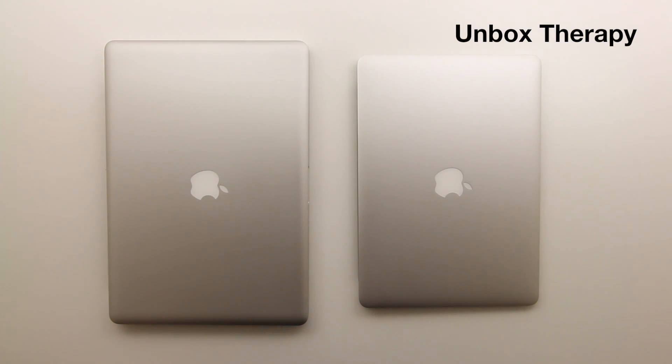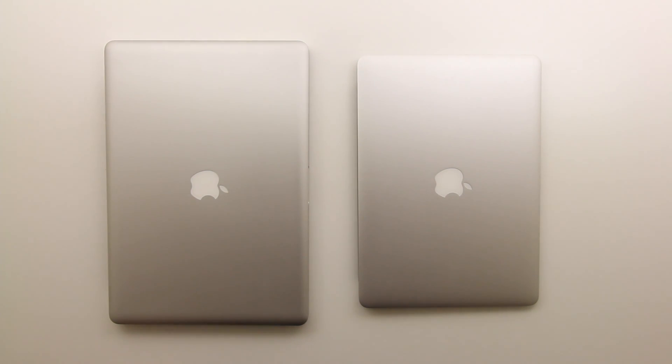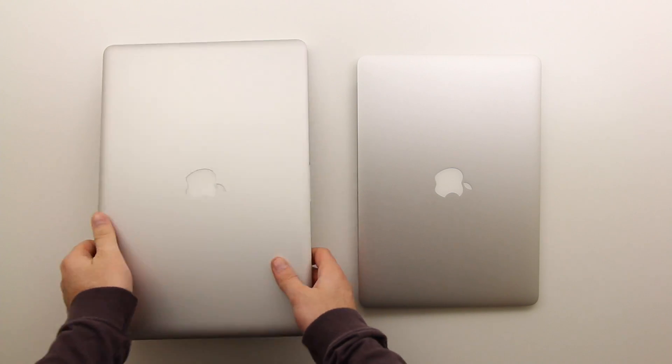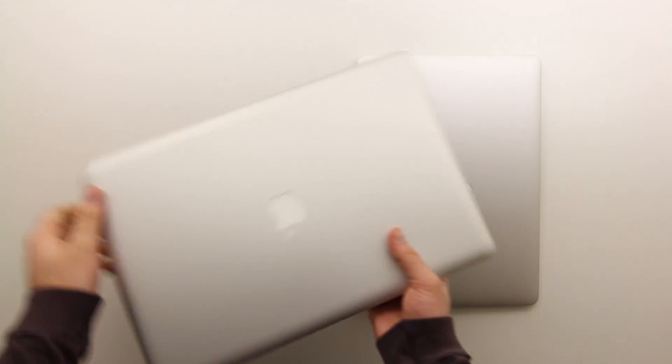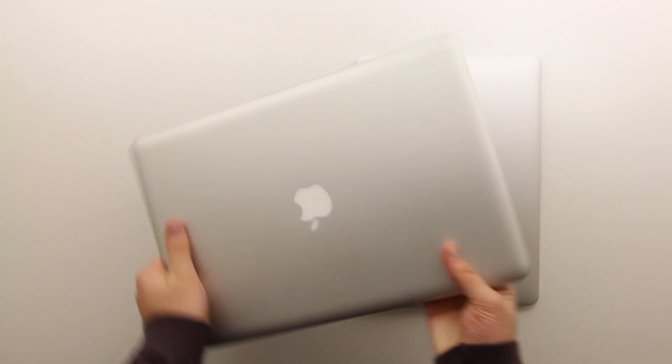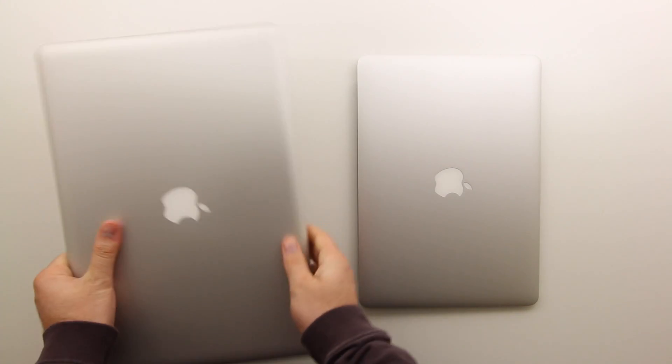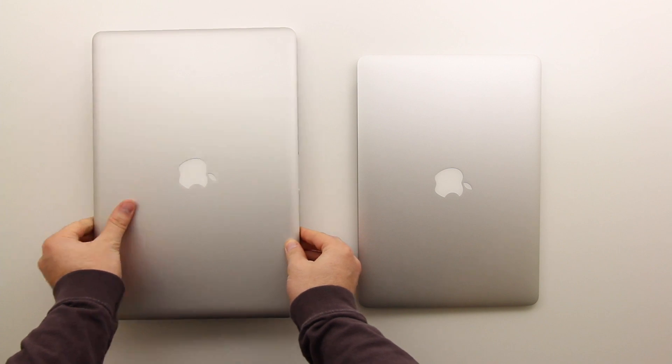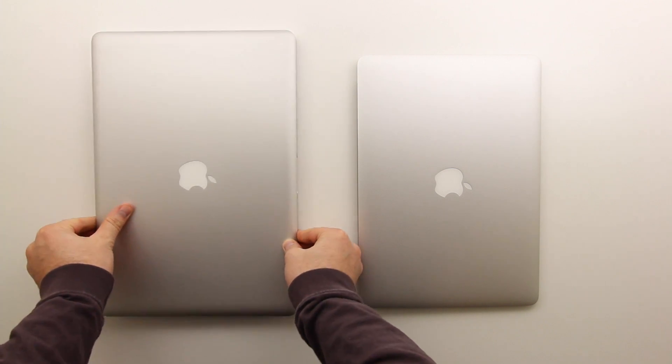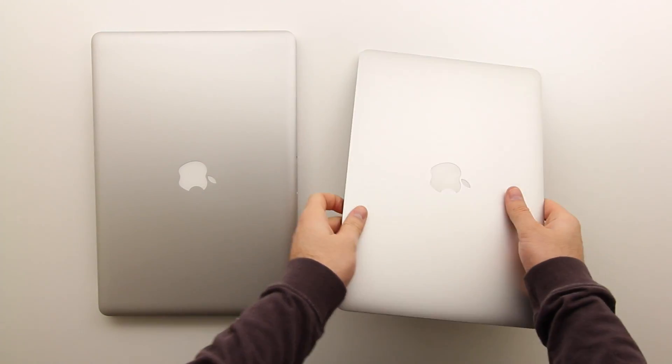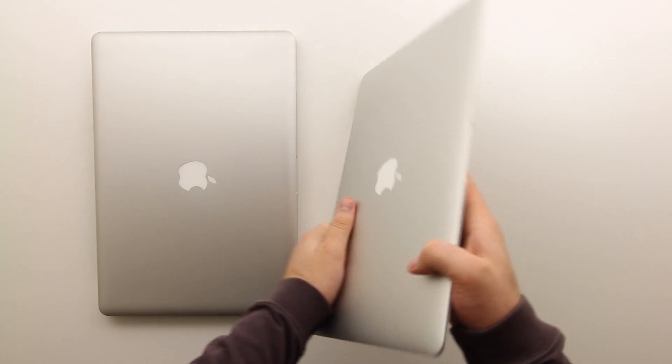What's up guys, it's Lou from Unbox Therapy and as promised we're going to have a little showdown video. My 15-inch MacBook Pro, this is a 2.2GHz quad core up against the newly released MacBook Air.